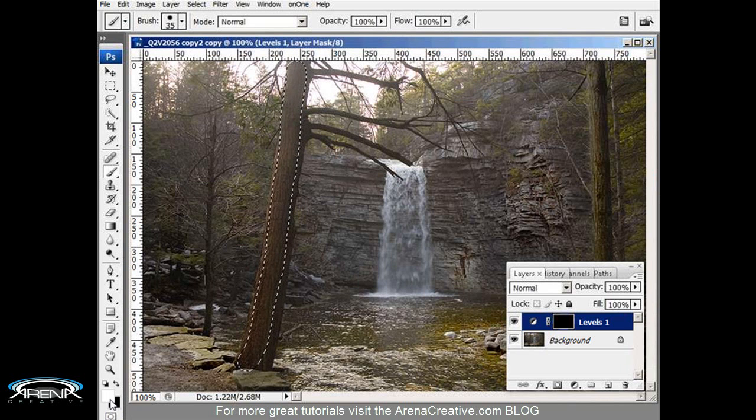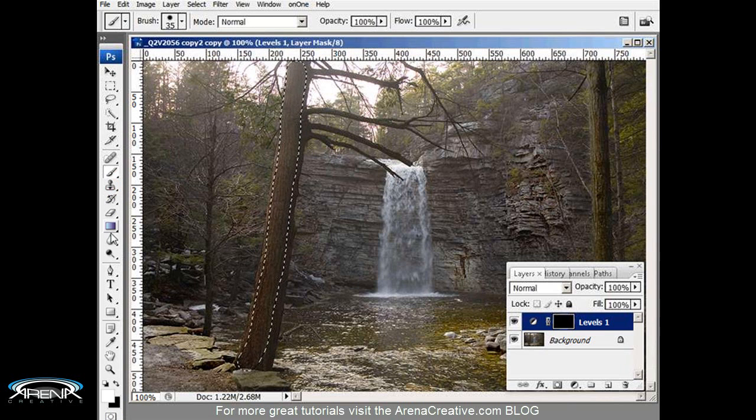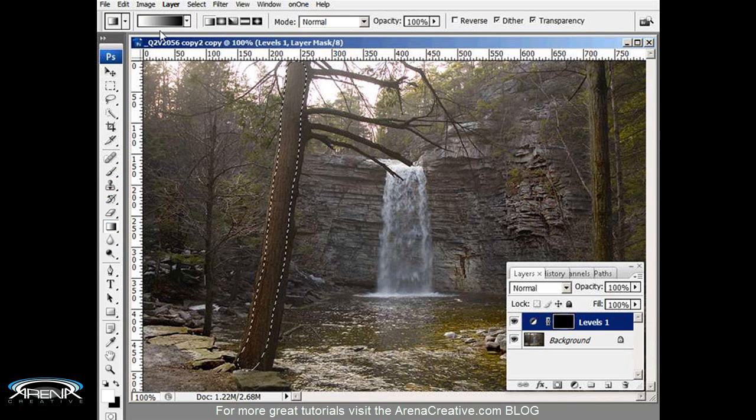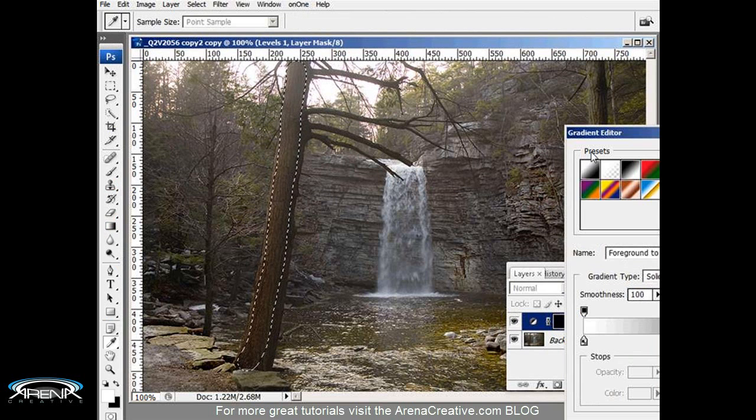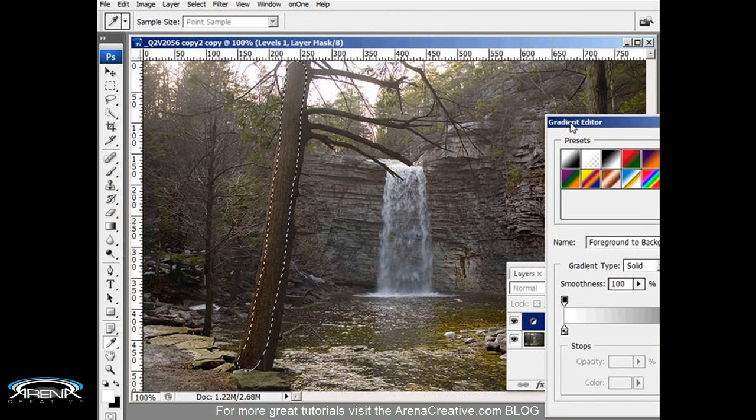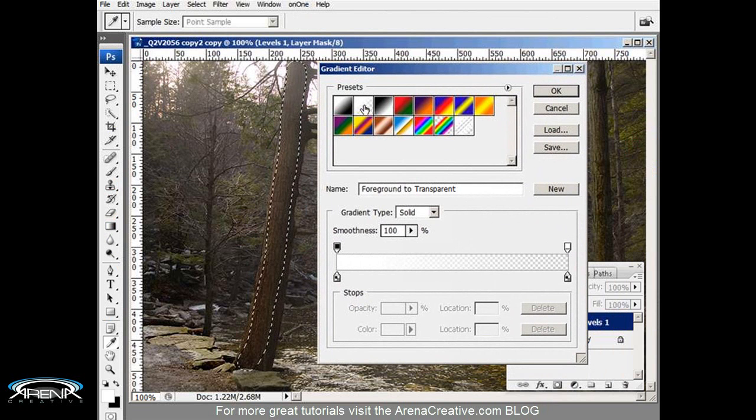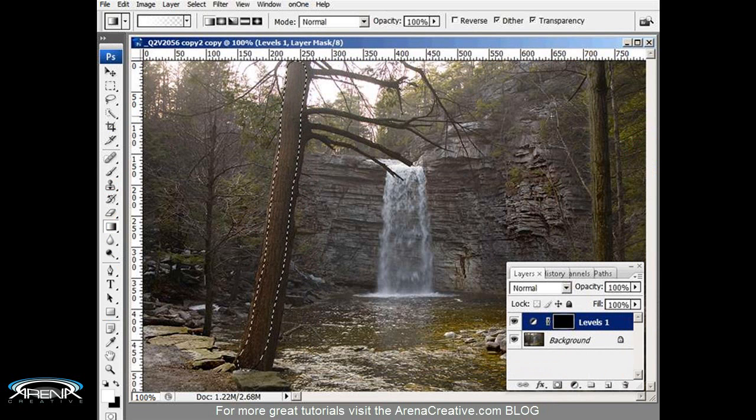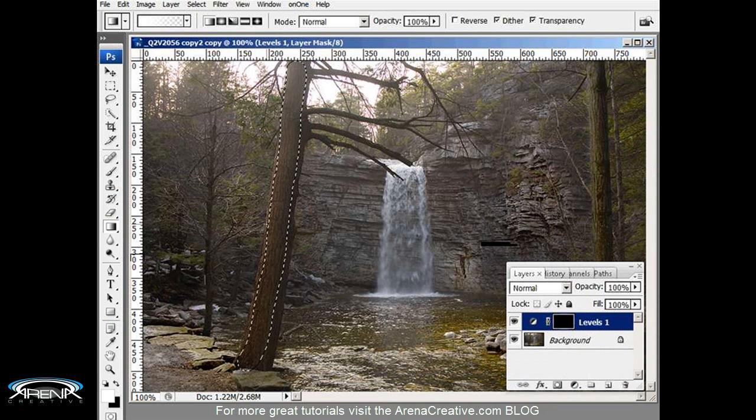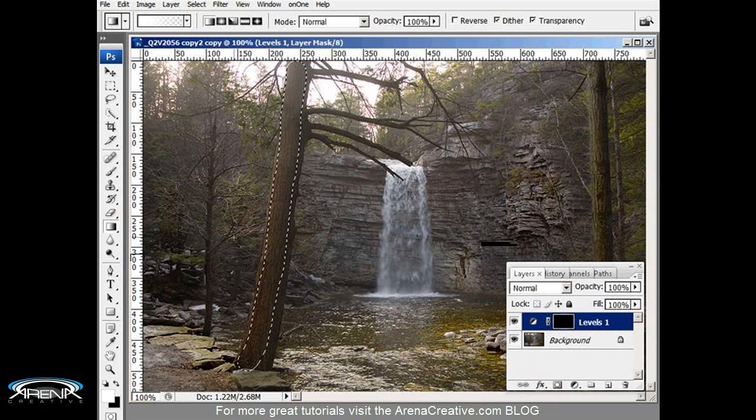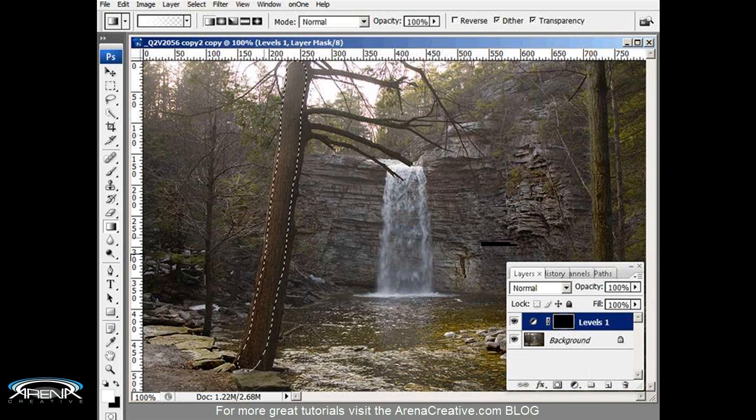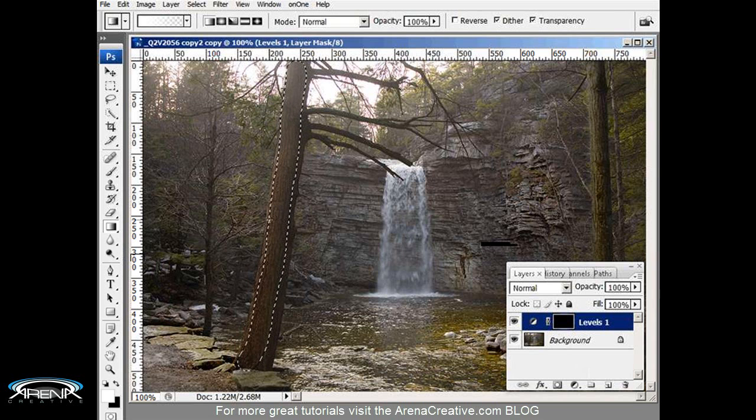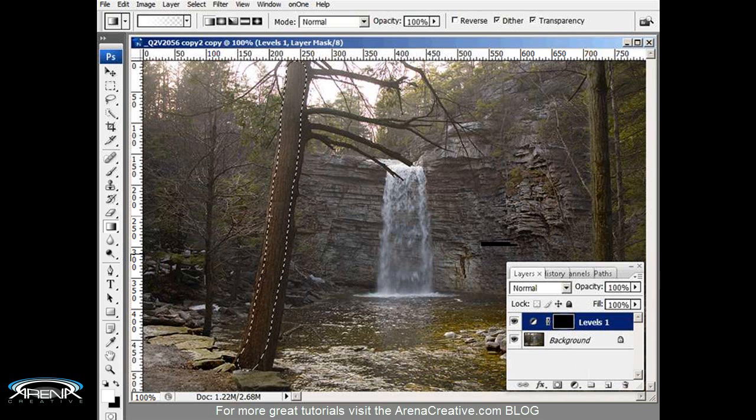Now with my foreground as white, I'm going into the gradient tool and I want to select the foreground to transparent. Now what we're going to do is simulate light coming from the left side to the right side of the tree. Now we're going to do that by noticing the angle of the tree, so I'm going to move my selection from here slightly at a small angle downward.